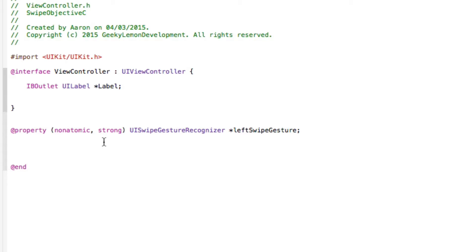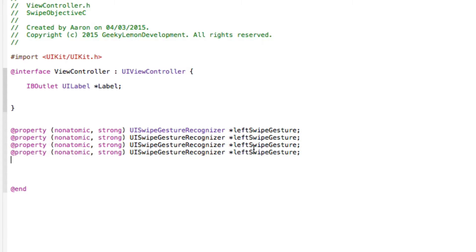Now we have one swipe gesture available in the project. Copy and paste it so we have four total for the four individual directions, and change each name accordingly — right, up, and down. Once all four are in place, save the file and jump into our view controller dot M.